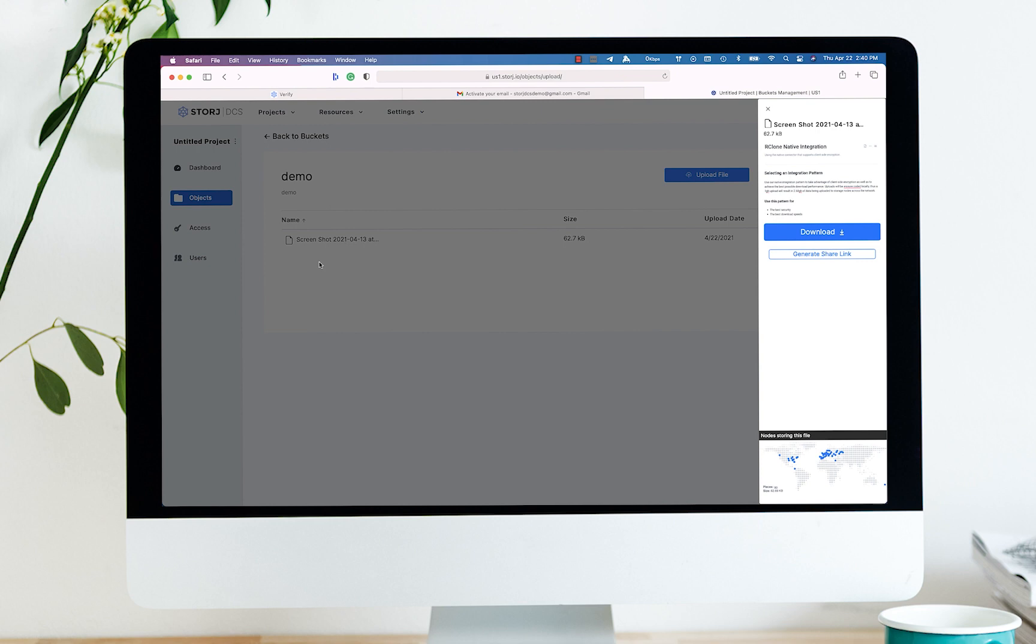The size and upload date is automatically displayed in the center. A preview of the distributed object is displayed in the upper right-hand corner, and at the bottom, you can see where the file is distributed globally.